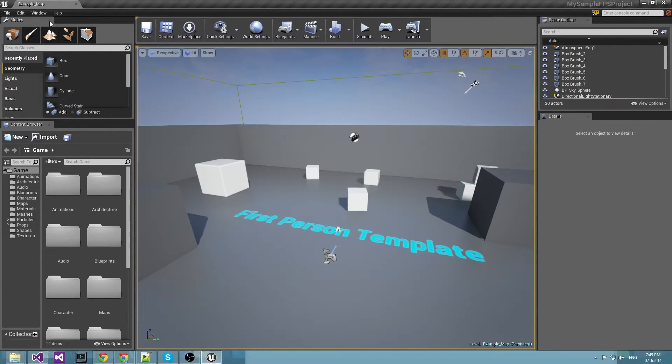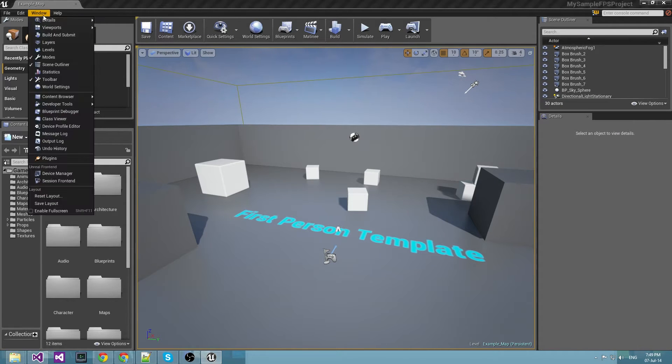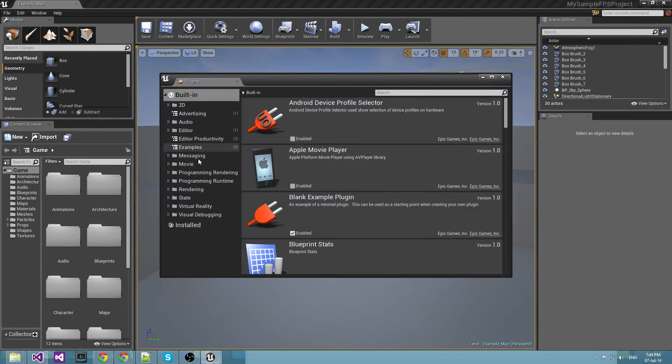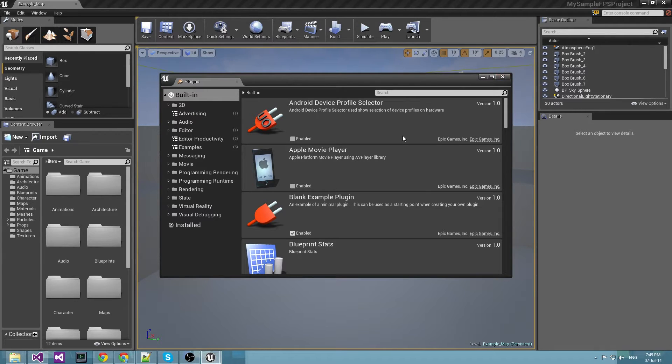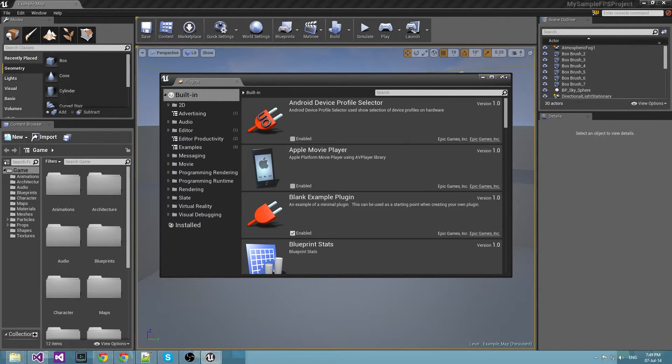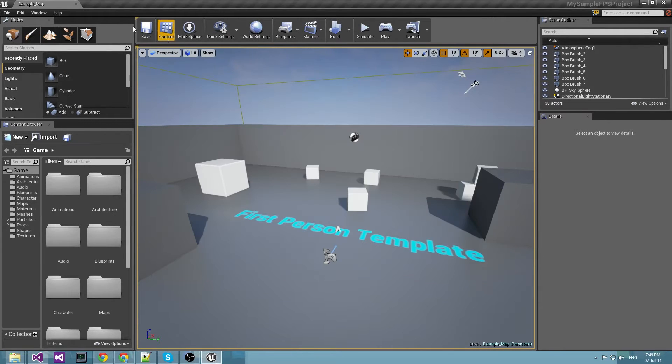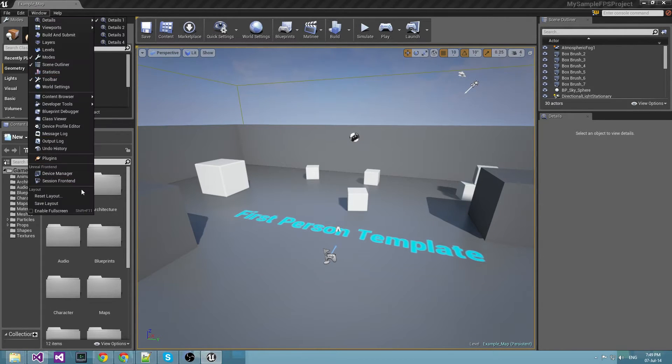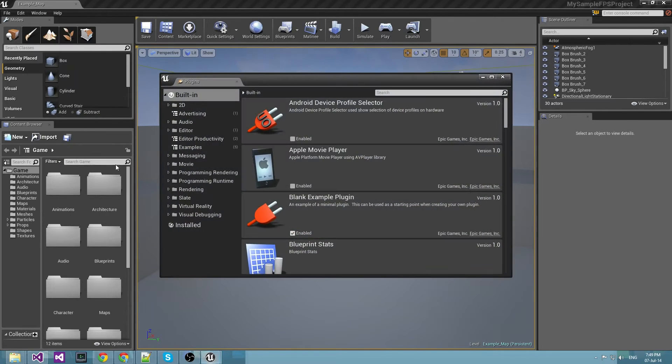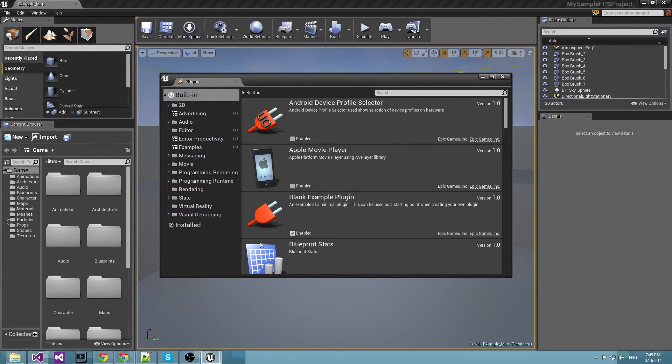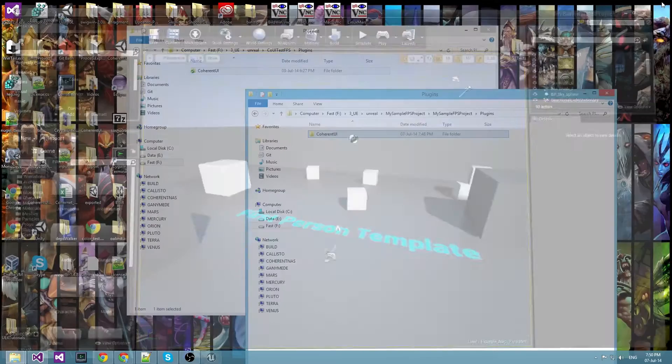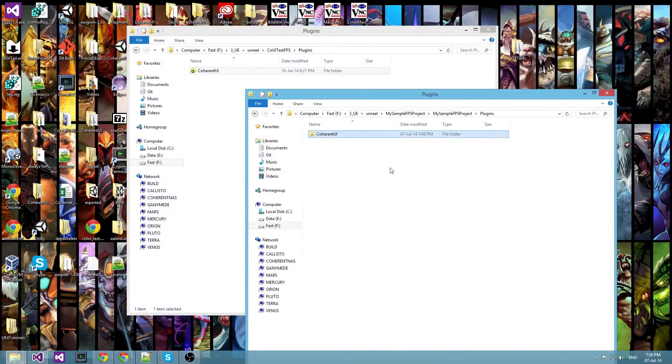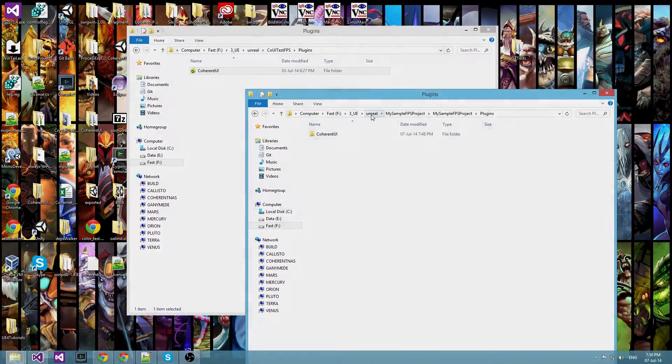Ok, so now you'll have to enable the plugin for this specific project. If you open window plugins you probably won't see it because we have just copied it and we did not reset the editor. I will do that now.